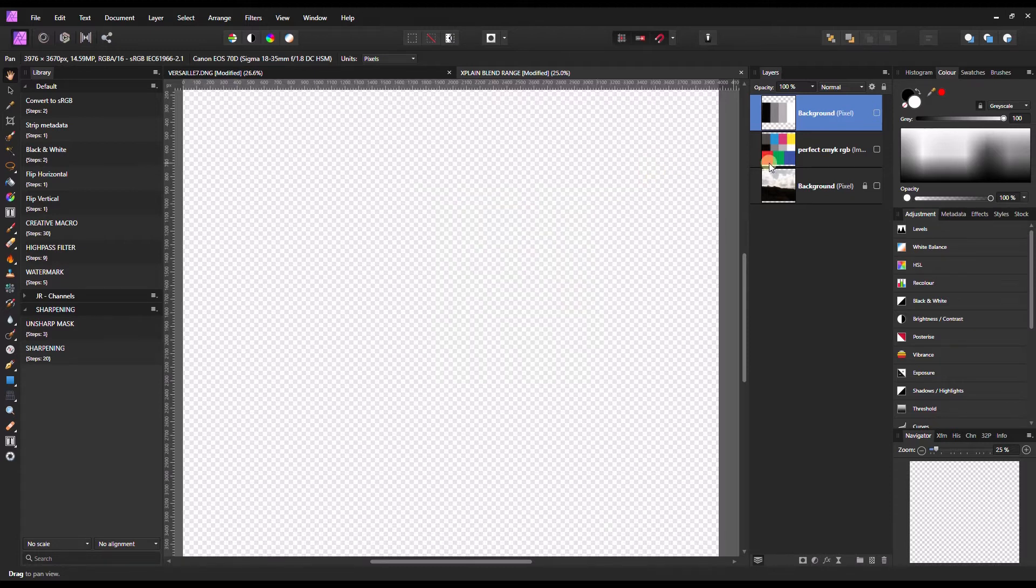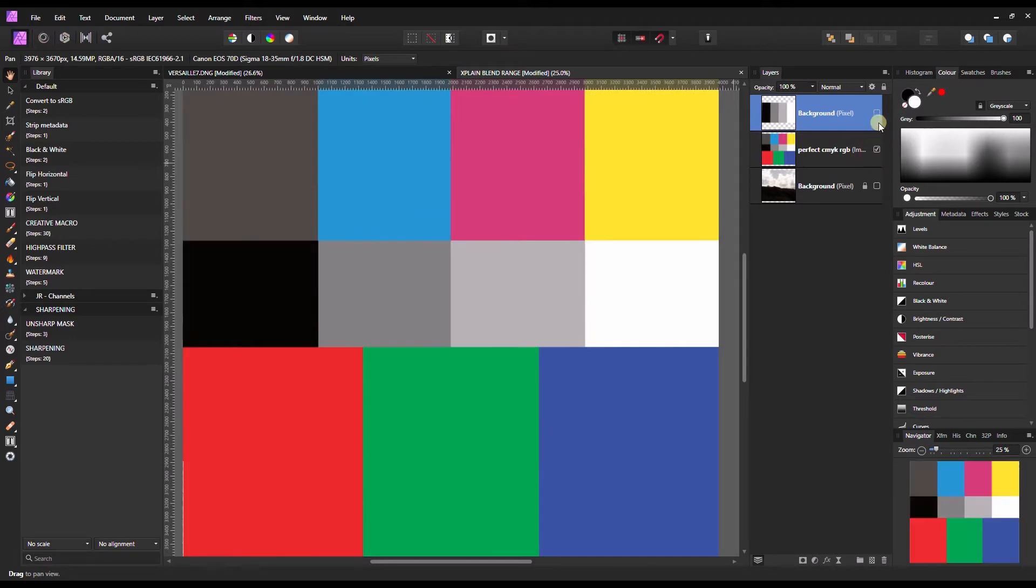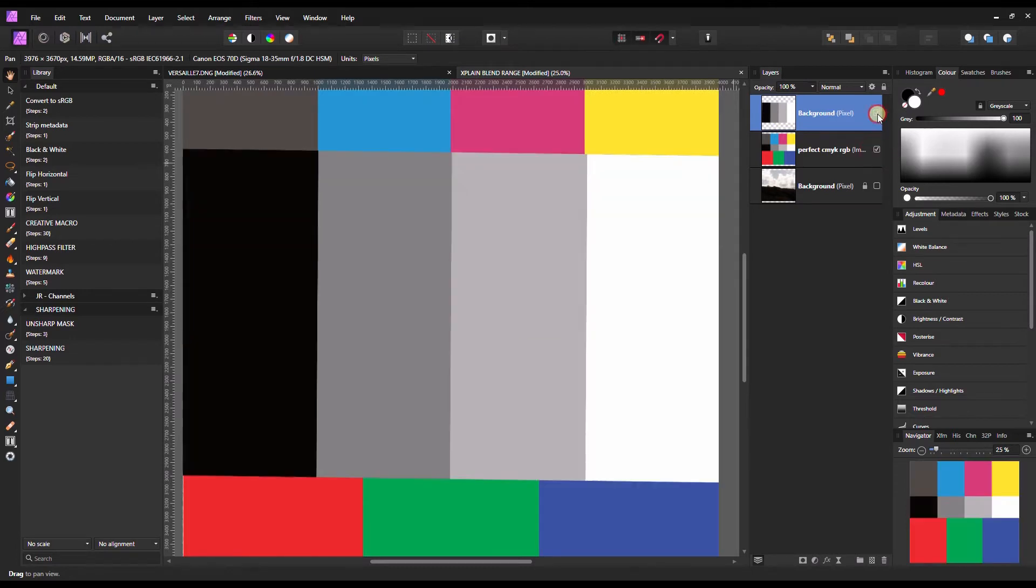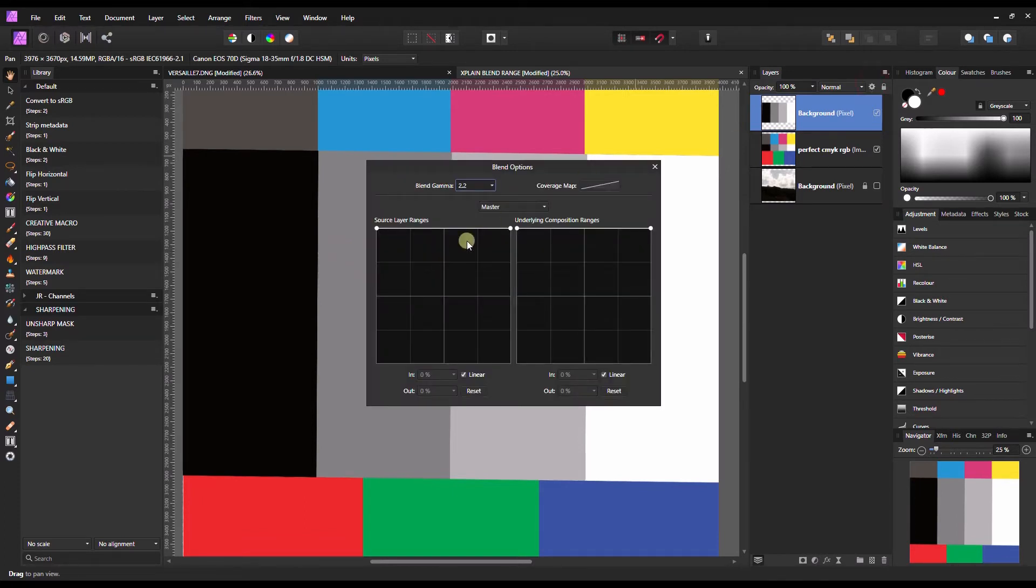Before I do so I'm going to turn on a couple of photos that I already have ready. I've got three photos I'm going to turn on the first two. So this is going to show you the effect of blend range options.